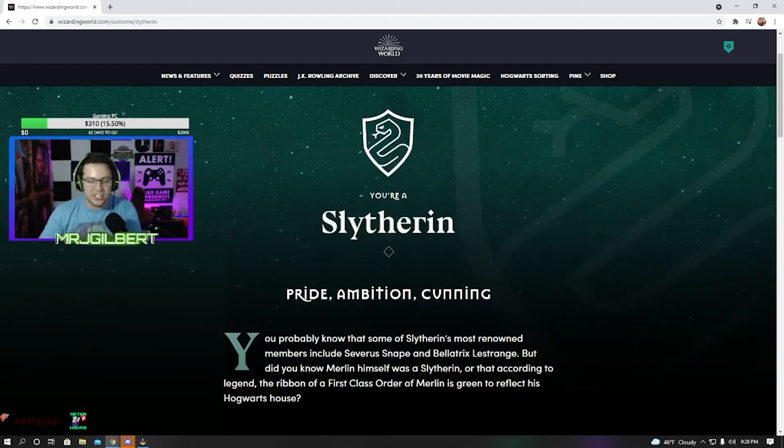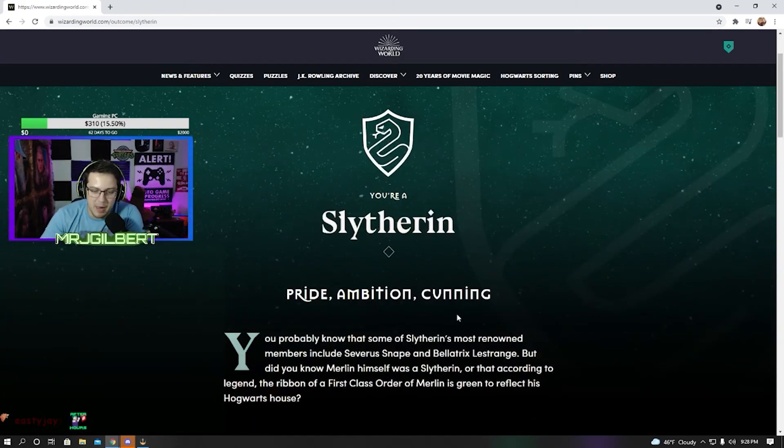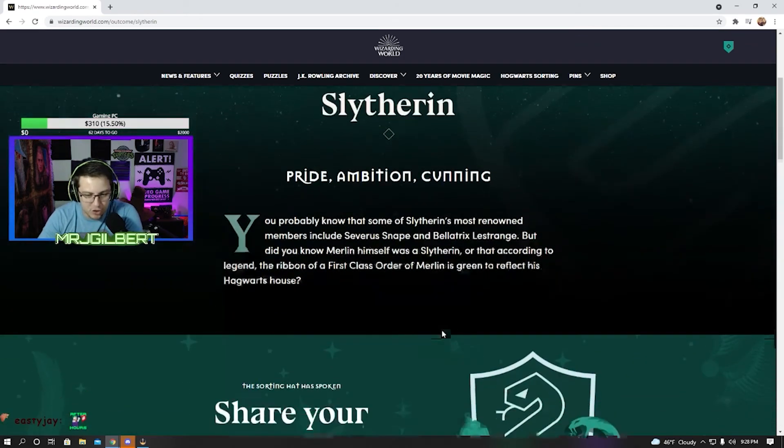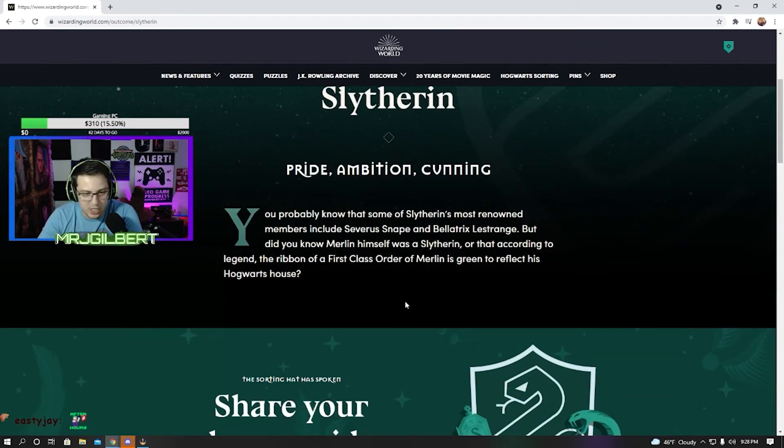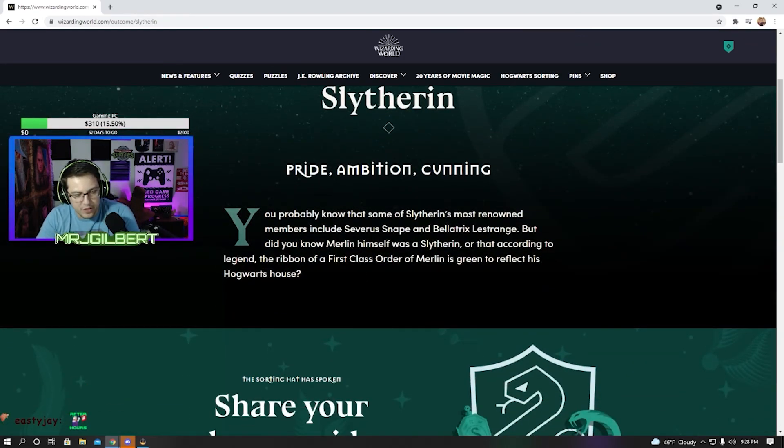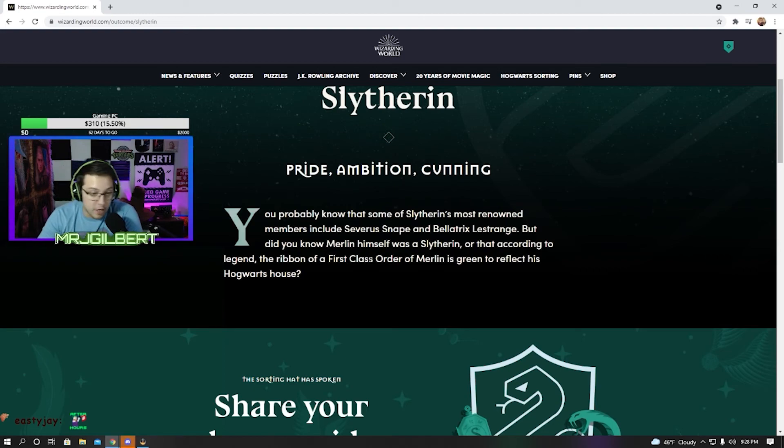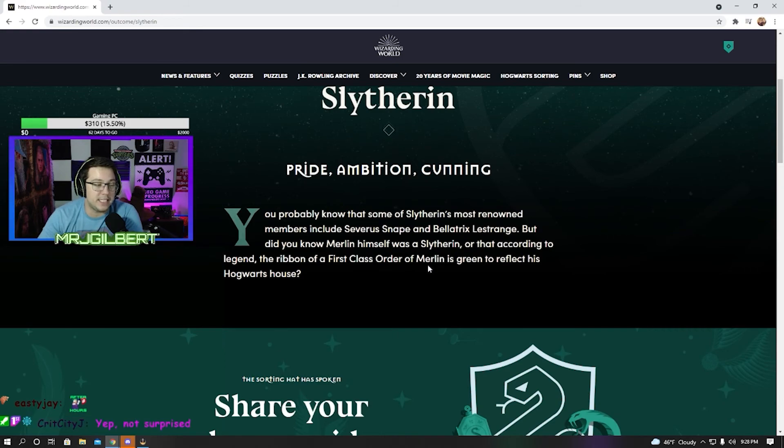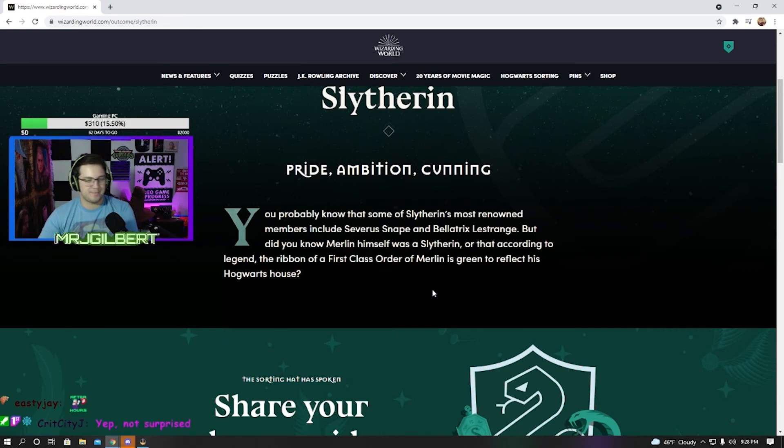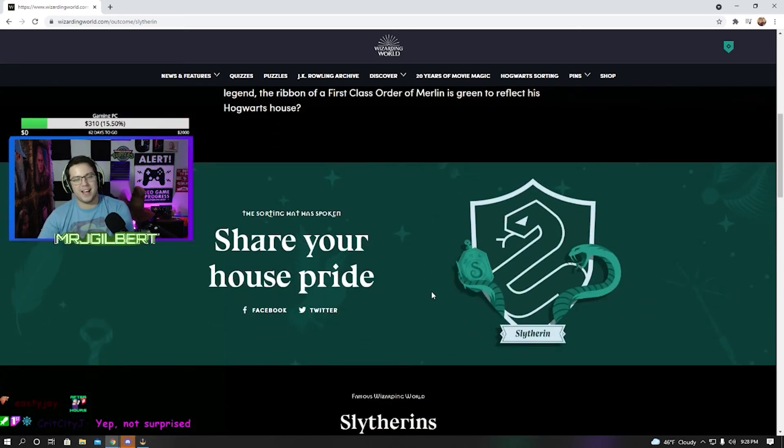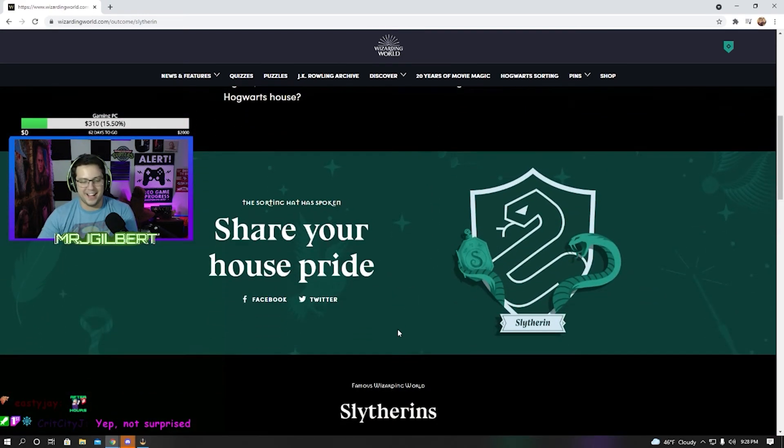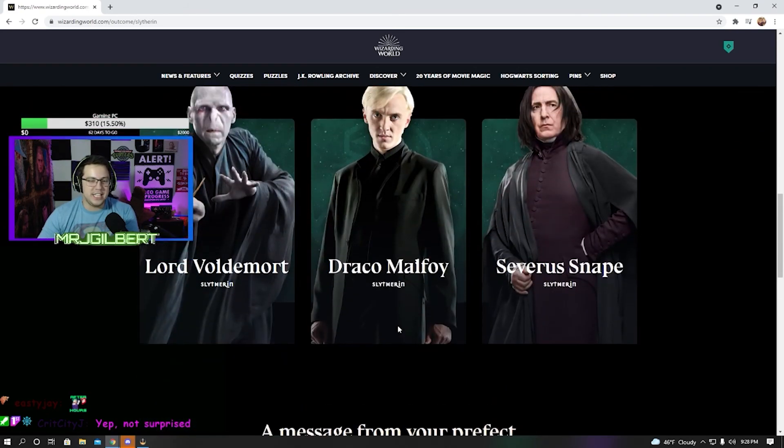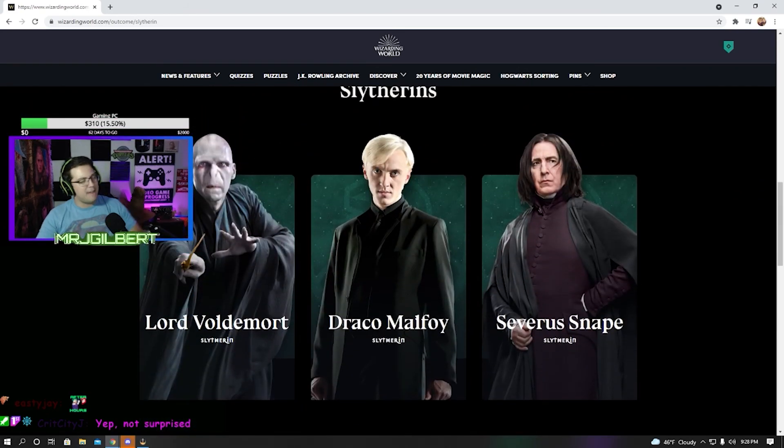Pride, ambition, cunning. You probably know that some of Slytherin's most renowned members include Severus Snape, Bellatrix Lestrange, but did you know Merlin himself was a Slytherin? Or that according to legend, the ribbon of the First Class Order of Merlin is green to reflect his Hogwarts house. Guys, officially, I am a Slytherin.